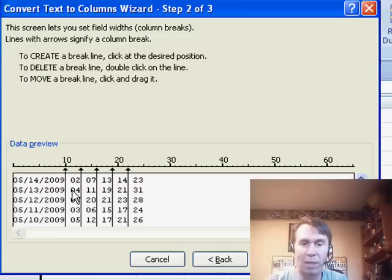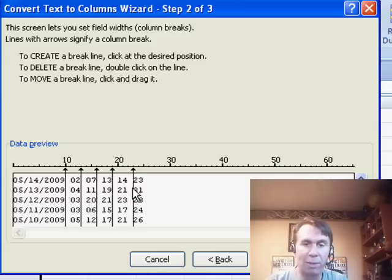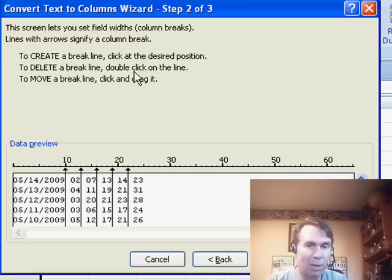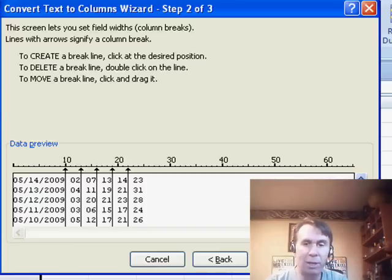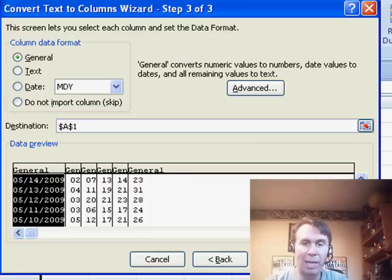You see they put all of the lines in here. If any of those were wrong, we could drag it to a new place. Or follow the instructions up here to double click to delete or click to add a new one. We'll click next.